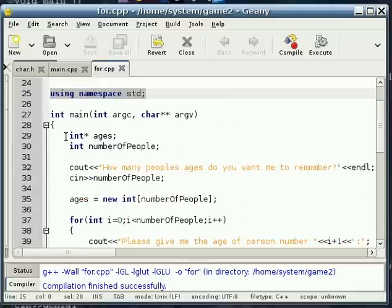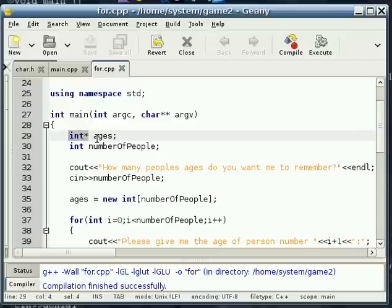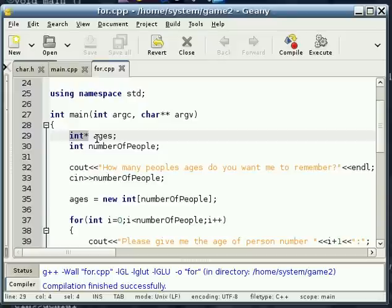We're going to start off with a pointer to an integer. Now, we haven't really talked about pointers, but pointers literally point to a place in memory where that array or variable or object or whatever it is. So instead of actually being the variable, it just points to the variable.